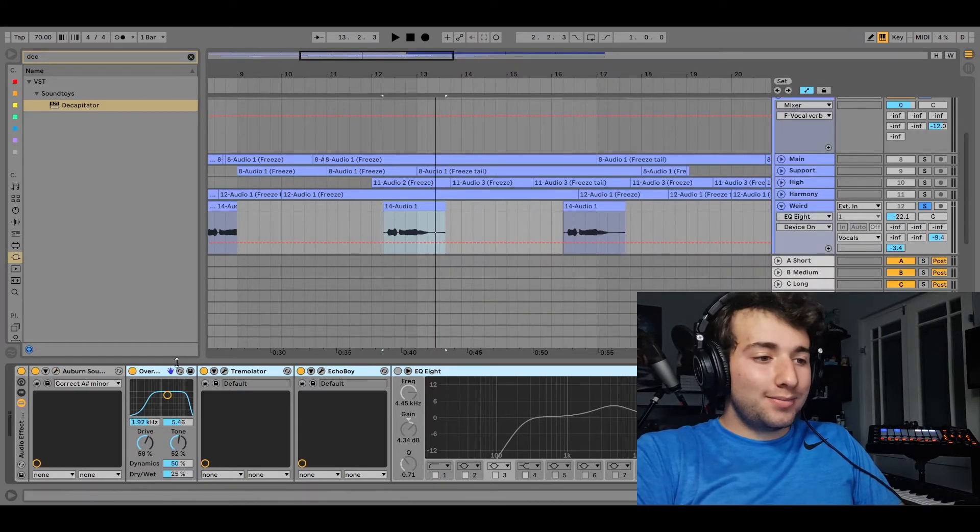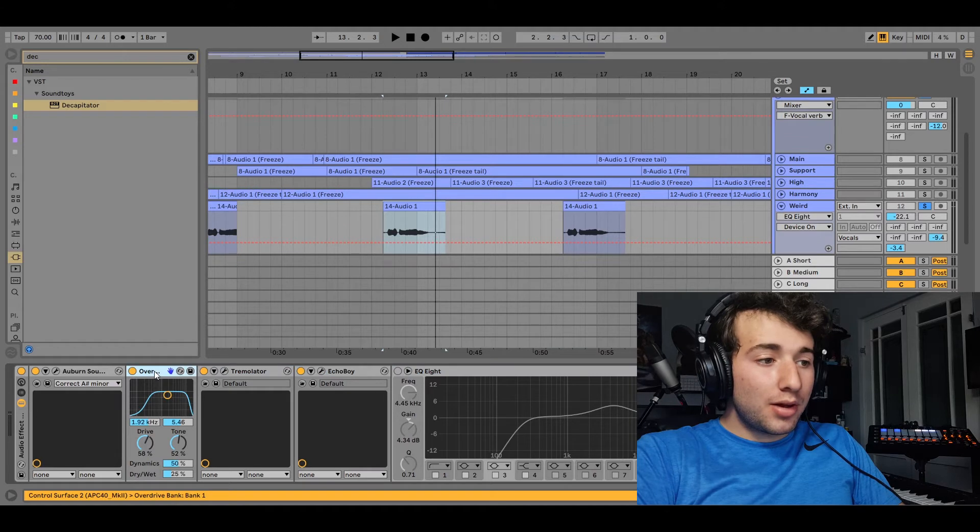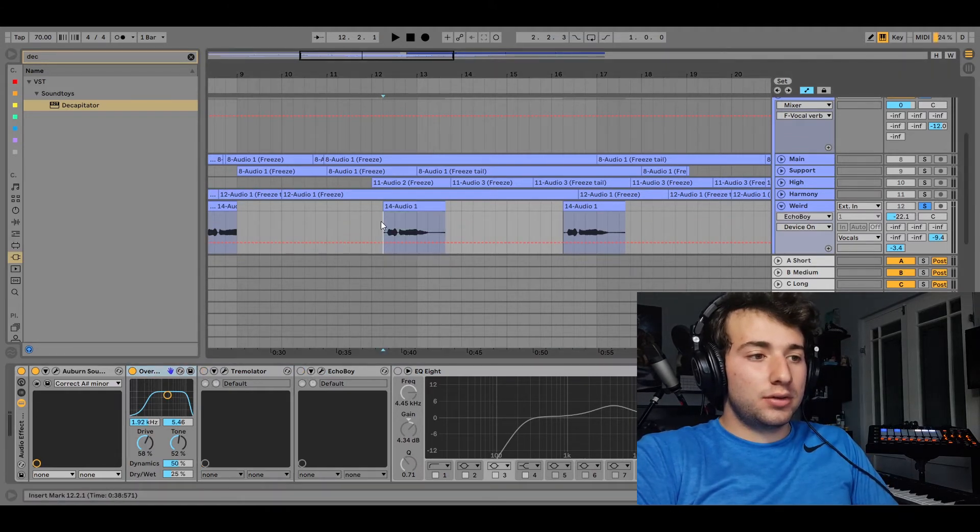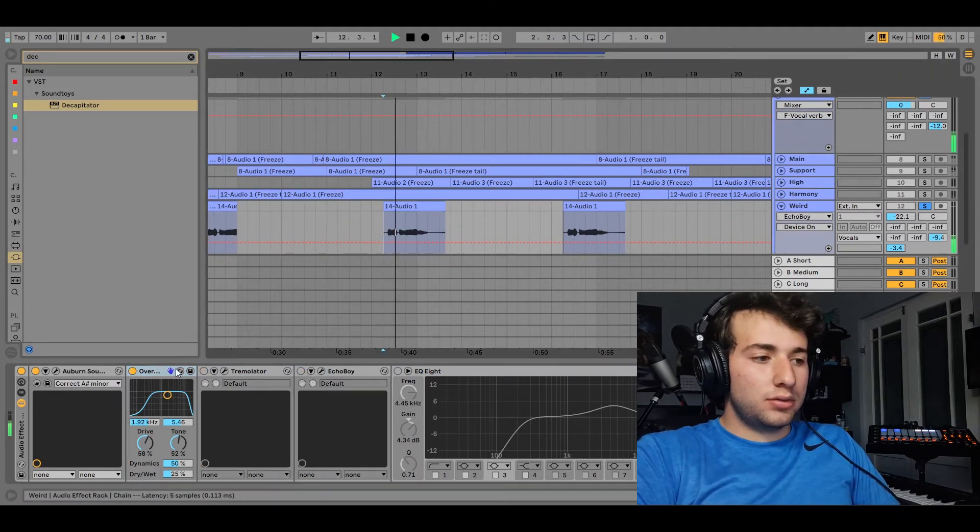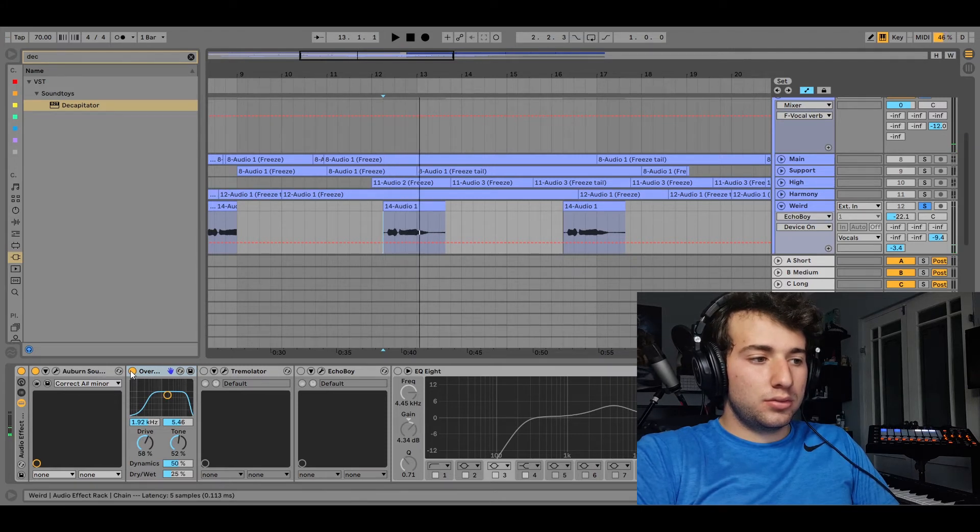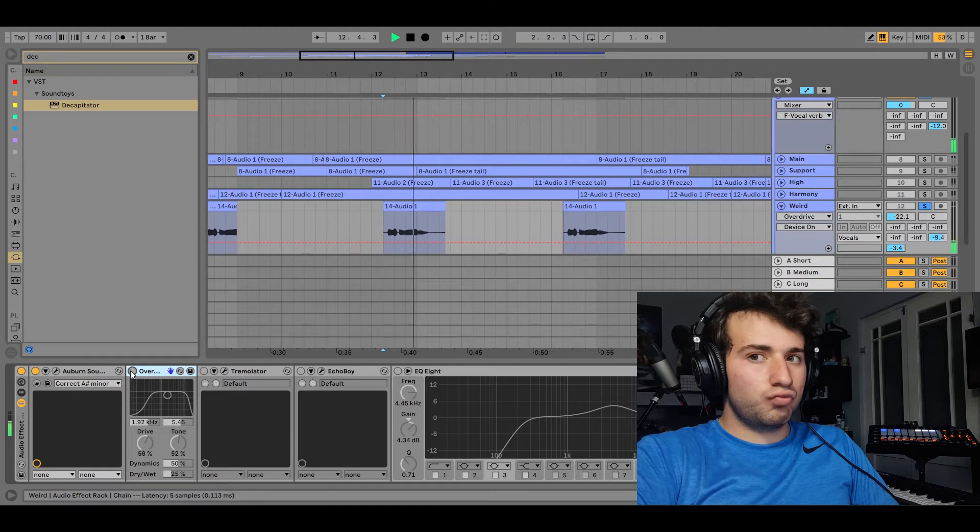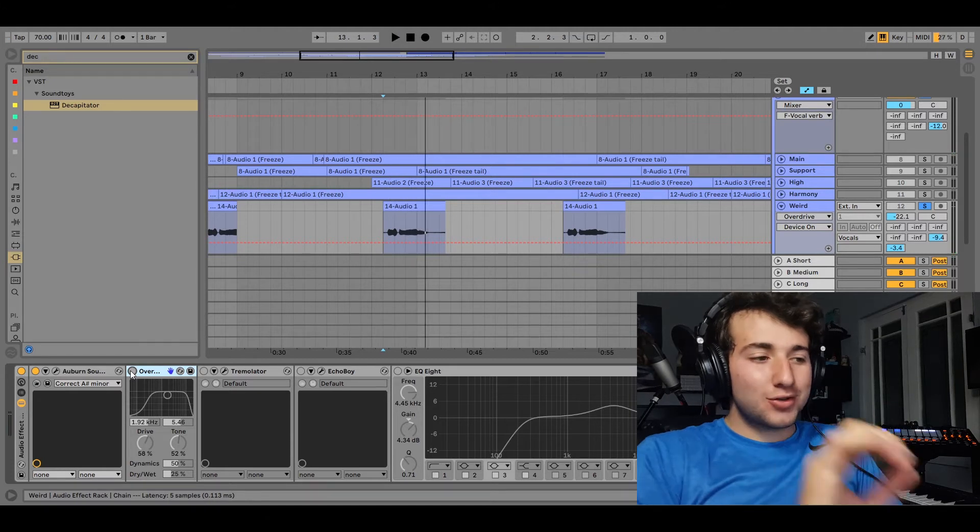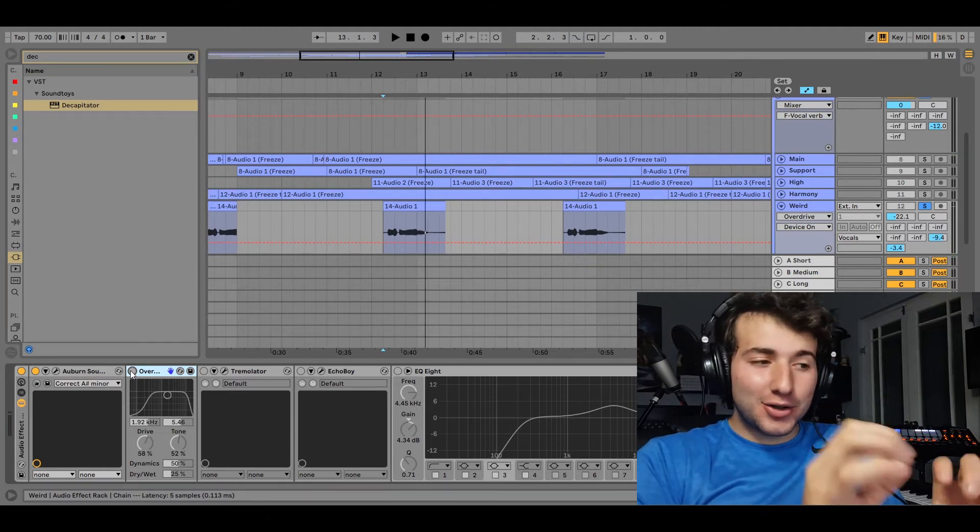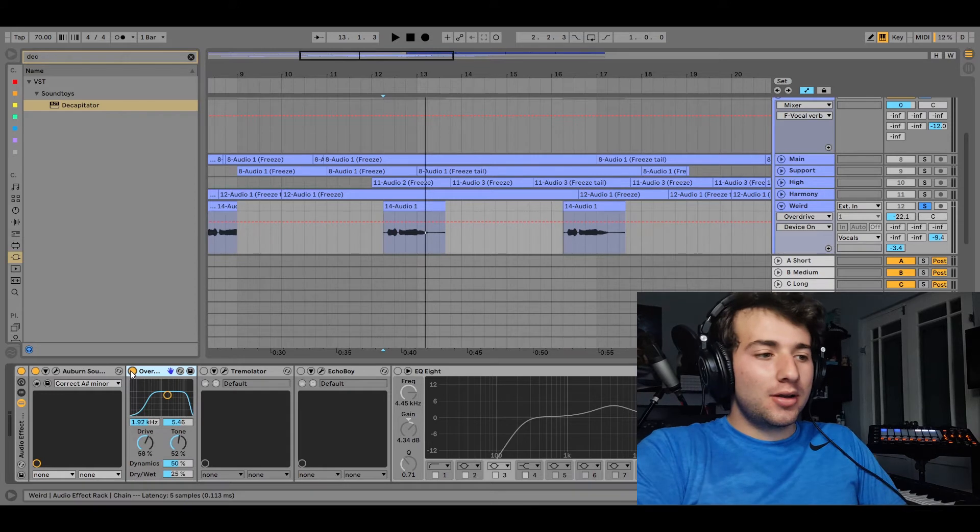Then I put some overdrive on it. And I'll show you what it sounds like with and without the overdrive. So the overdrive just gives it like a crispiness and an edge.